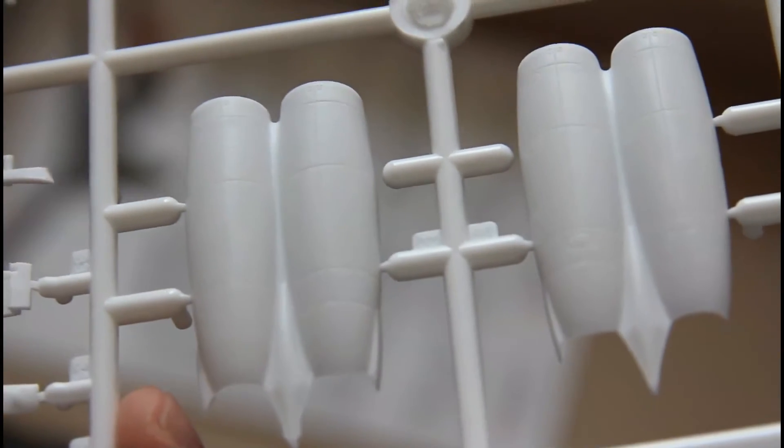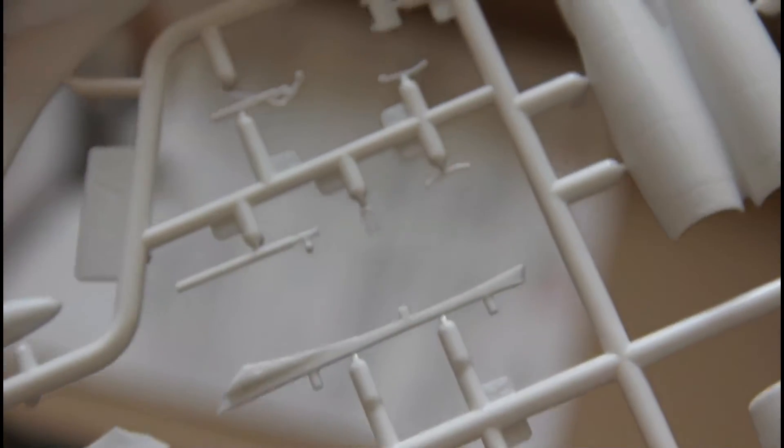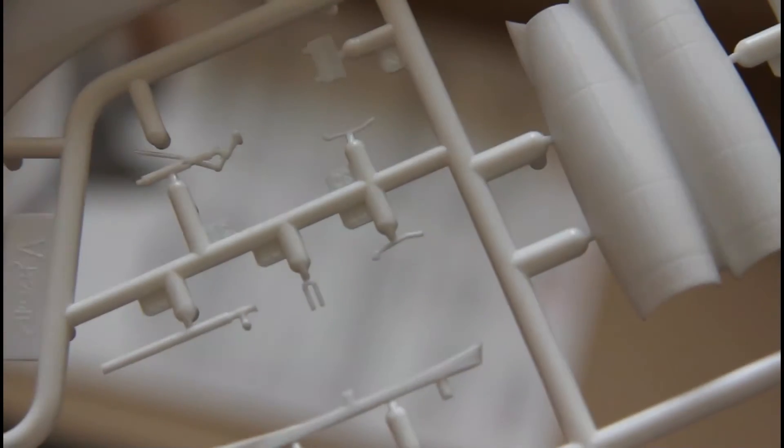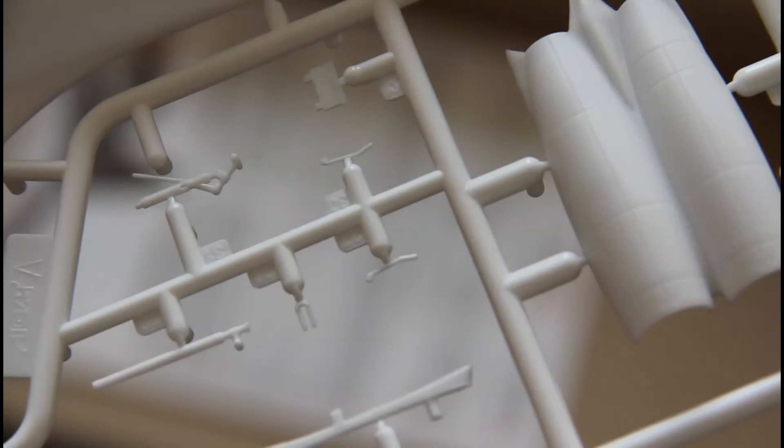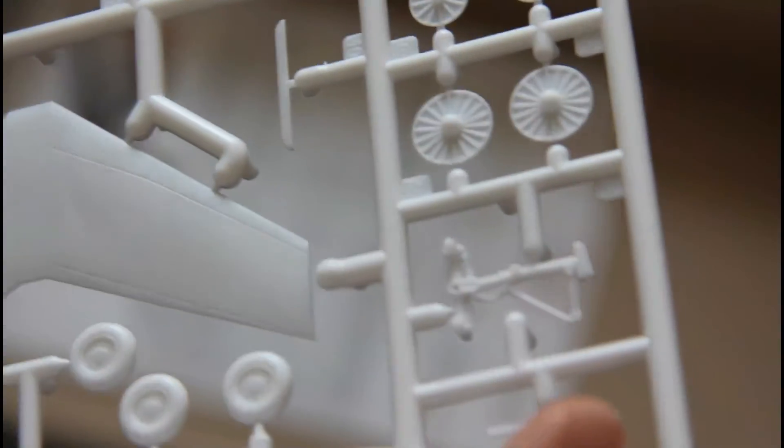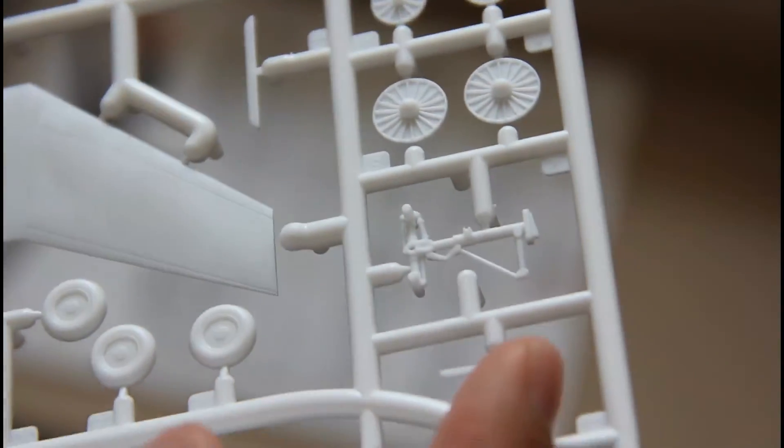Here engine gondolas will be assembled from two halves, and again they feature recessed panel lines. Note that landing gear legs are also quite impressive in molding quality. Here you can see main landing gear legs.